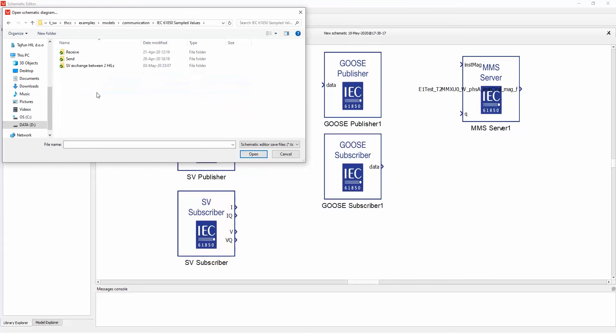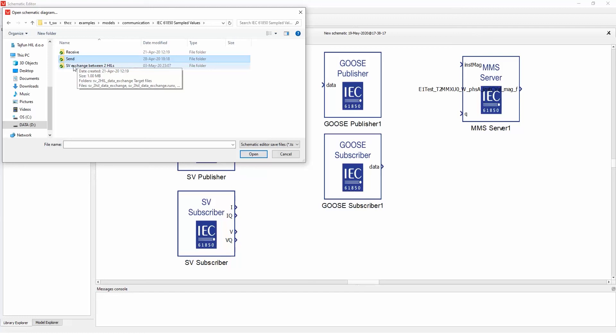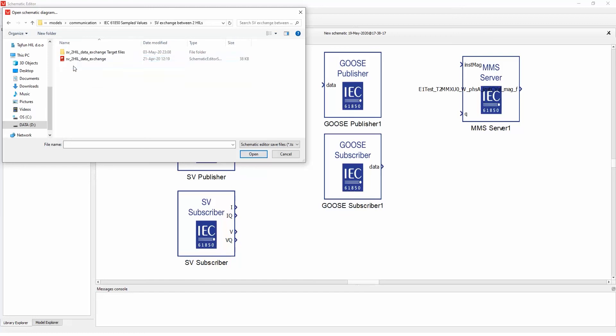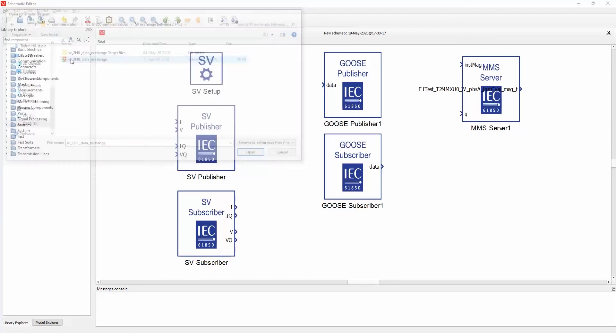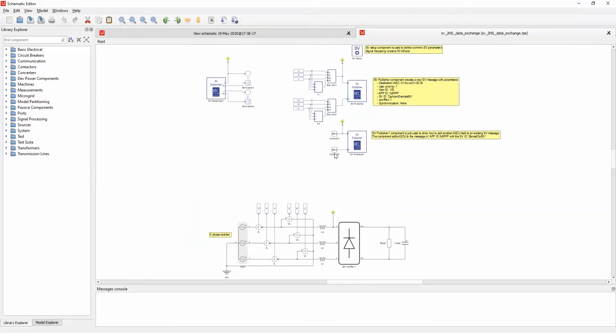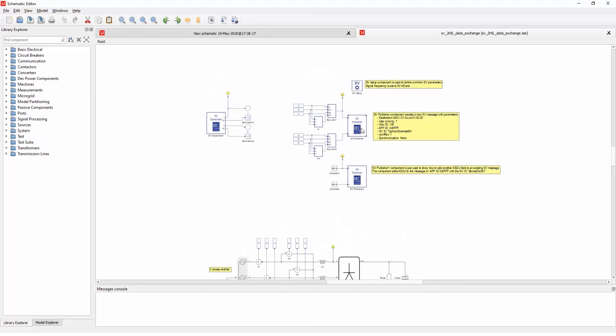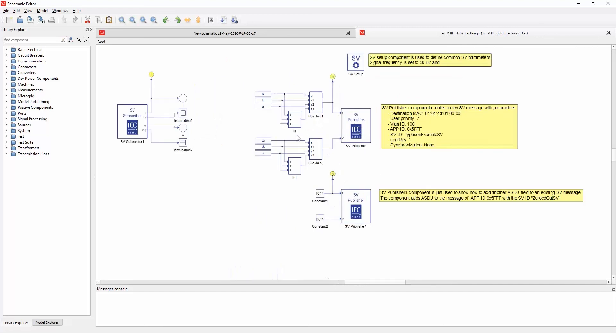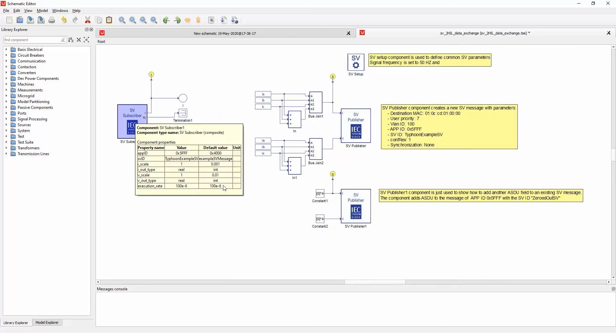So I will open first the sample values and you have the receive, send, and exchange between two HILs, which is just an example of how to use both sending and receiving. I will open this one and you can see that this is a simple model of the rectifier and some current and voltage values.